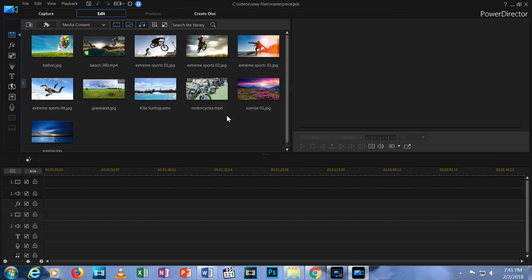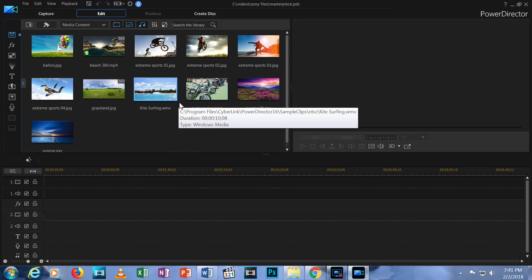You can see several files are already here. These are just sample files Cyberlink automatically throws in. We'll get rid of those in the next episode.